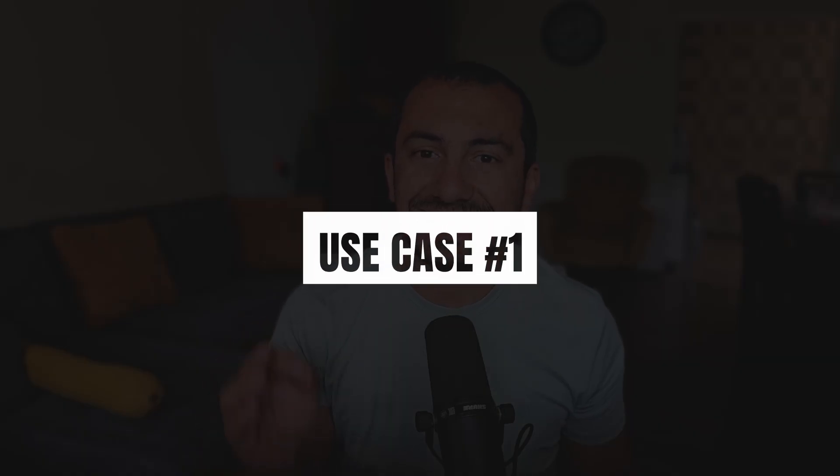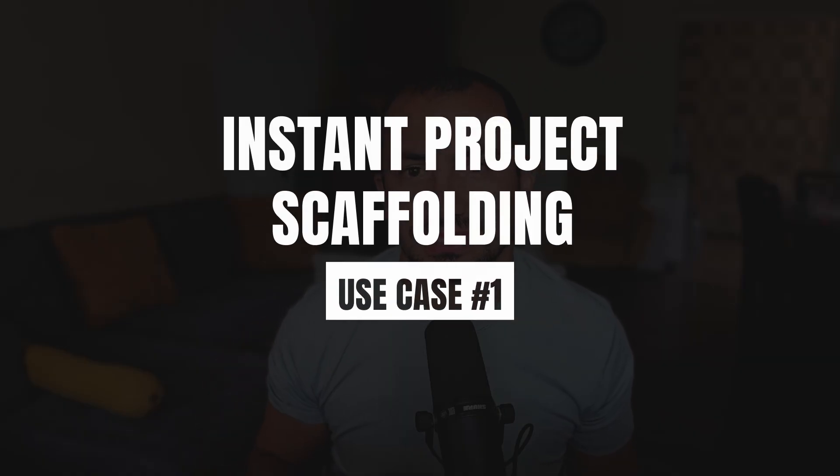First up, instant project scaffolding. We have all been there. You have great idea, you're fired to start, but first you have to suffer with all this setup ceremony.